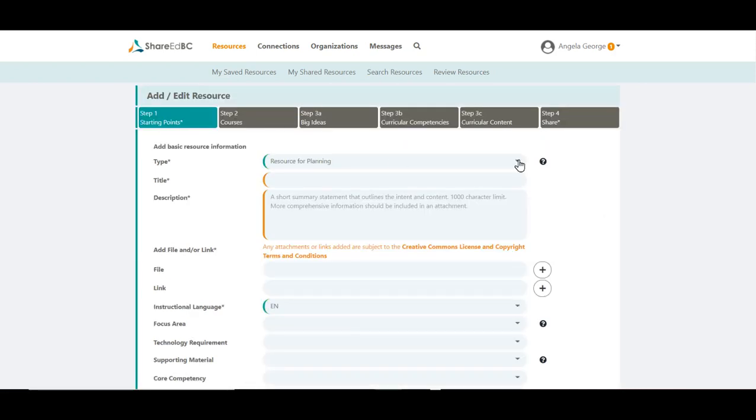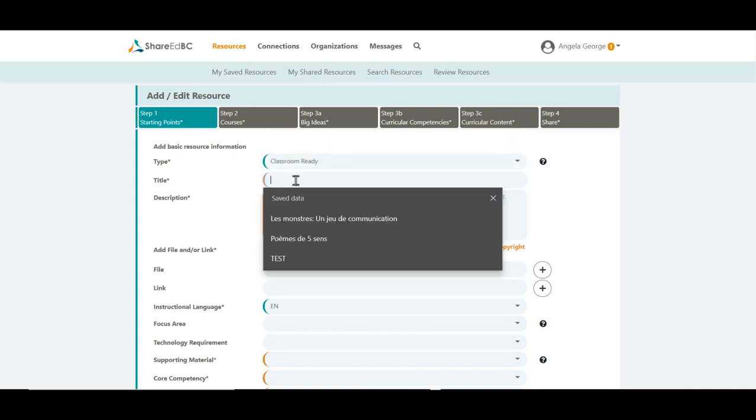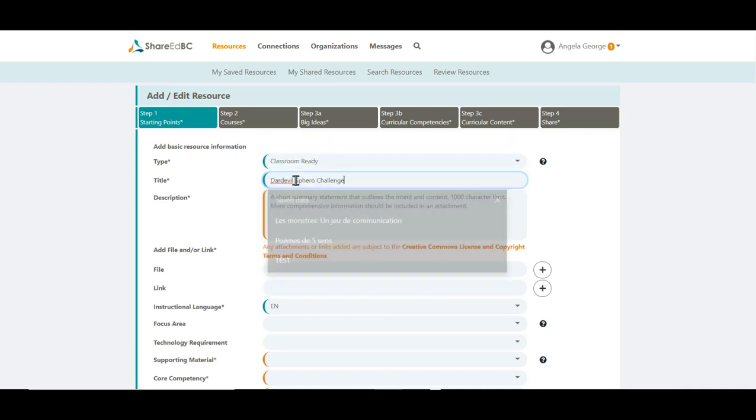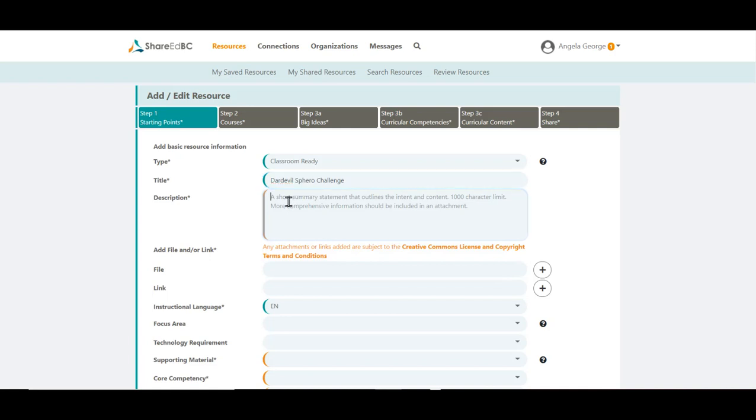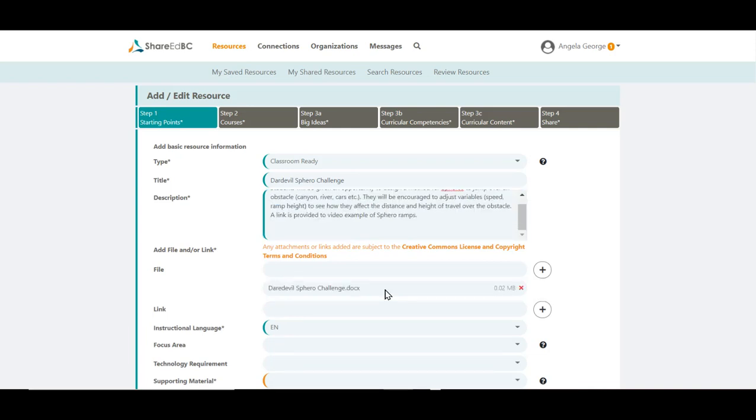Open the type drop-down menu and select Classroom Ready. Enter the title for your resource. Enter a short and catchy description that will pique the interest of educators searching for a particular resource. Attach your file or files if you have any. You can add up to 15 files.